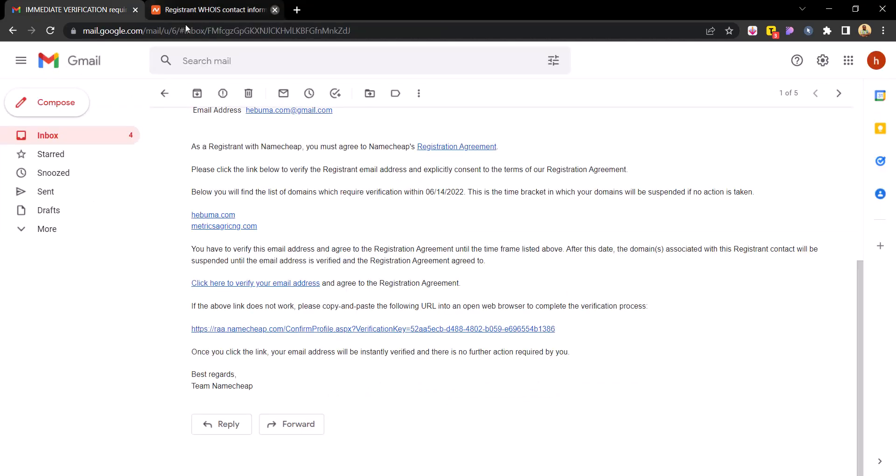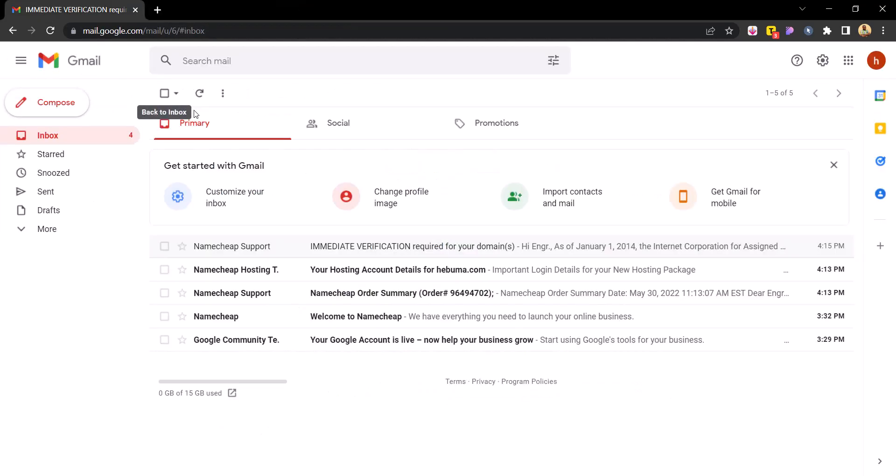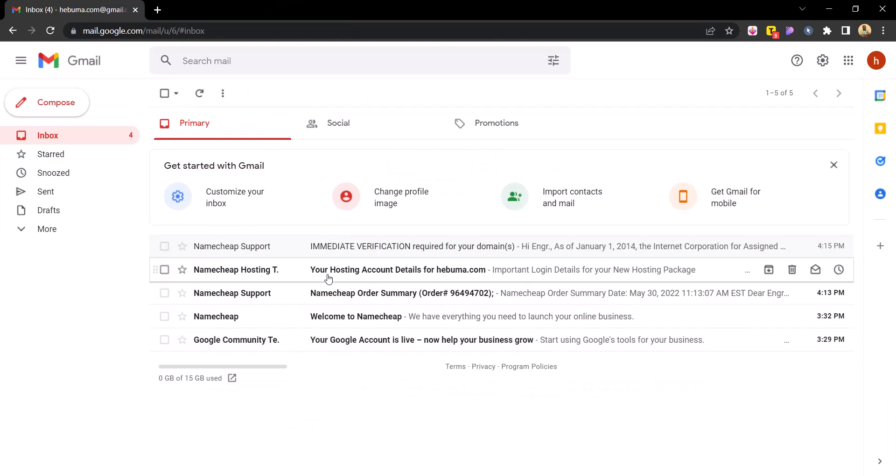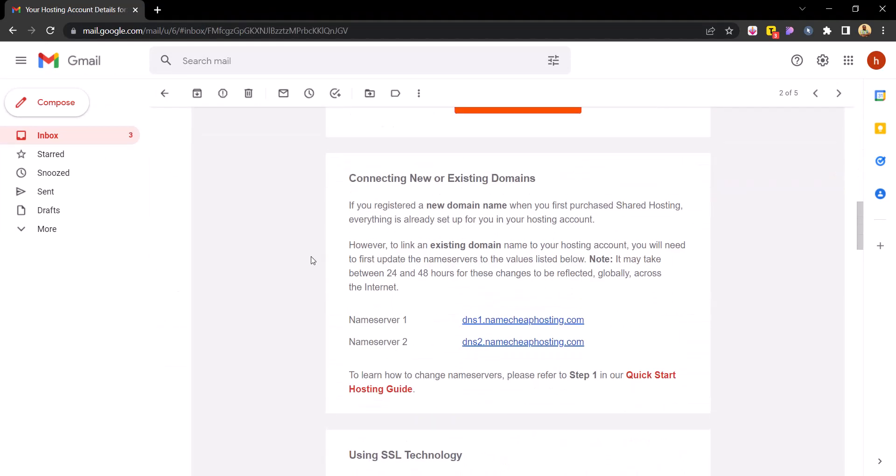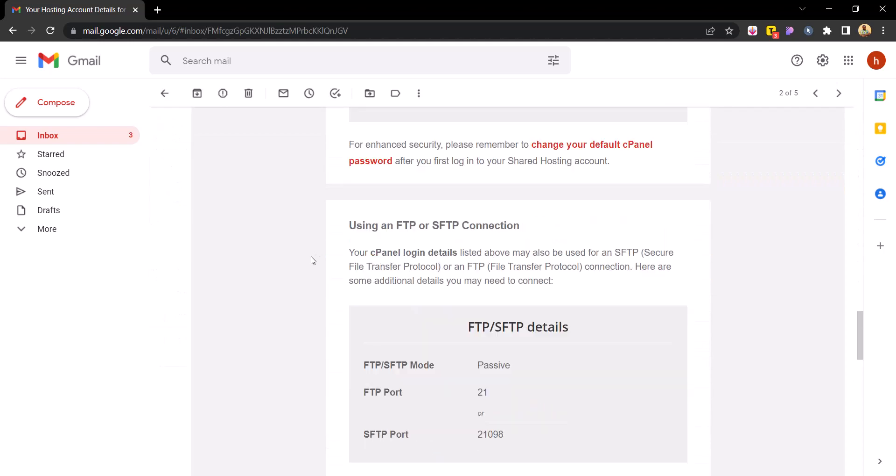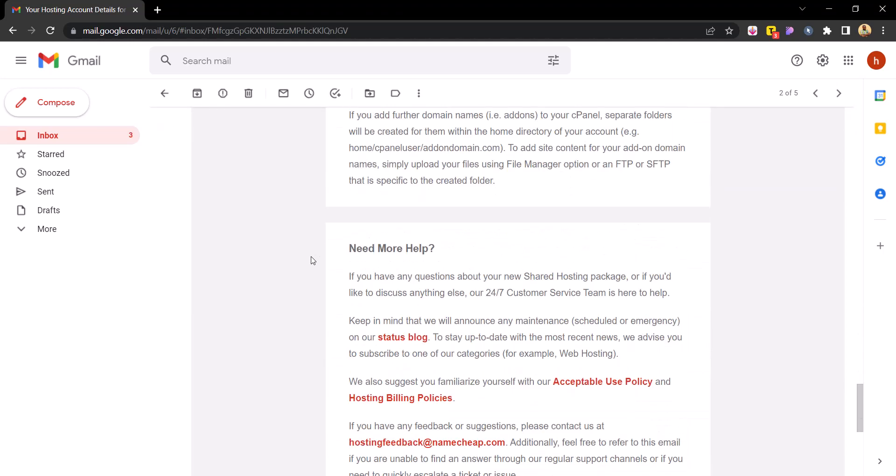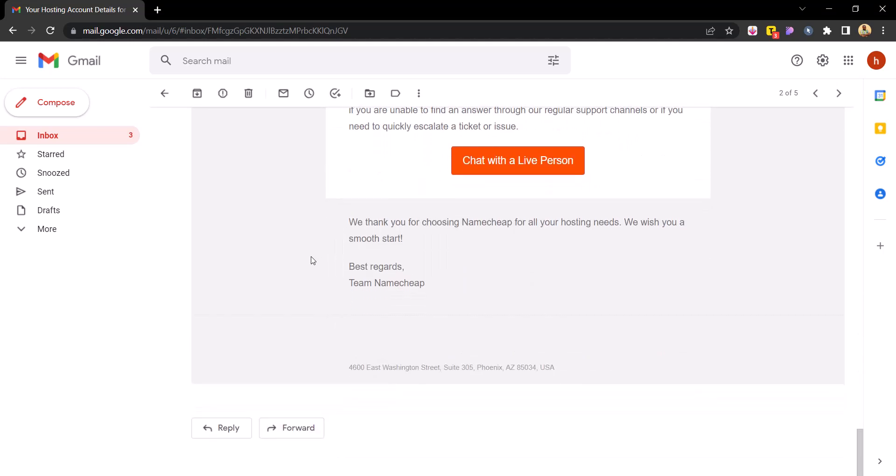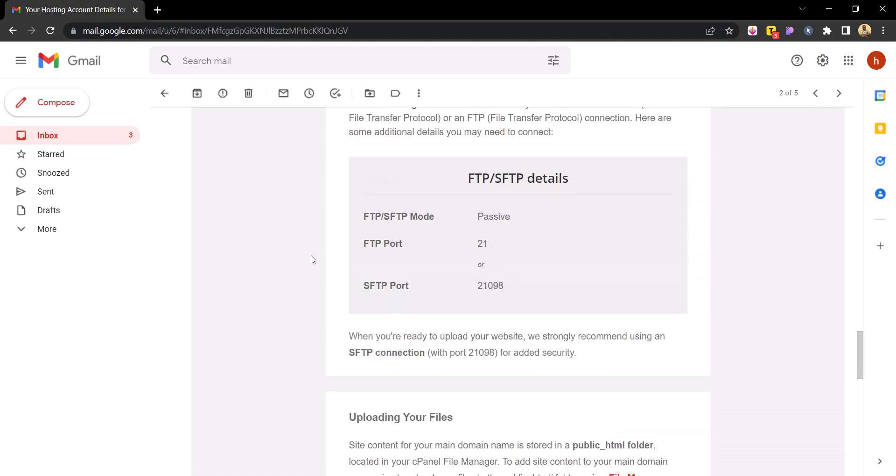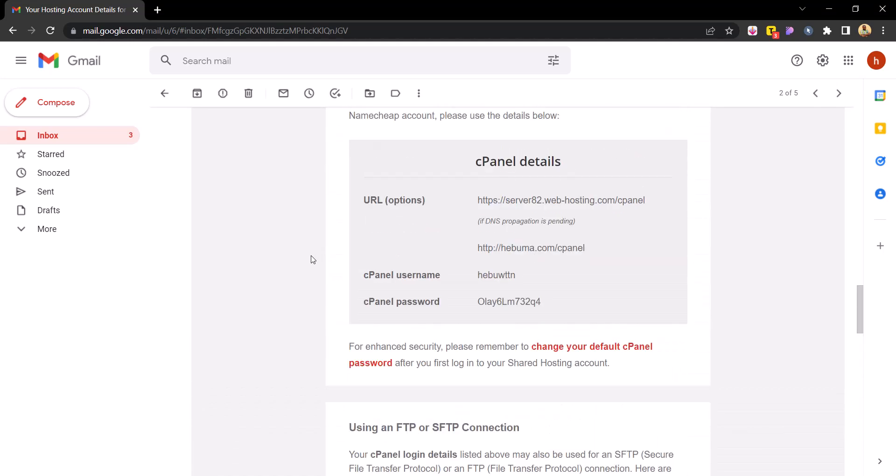So the next step I want you to go ahead and do is to click on the details for your hosting.